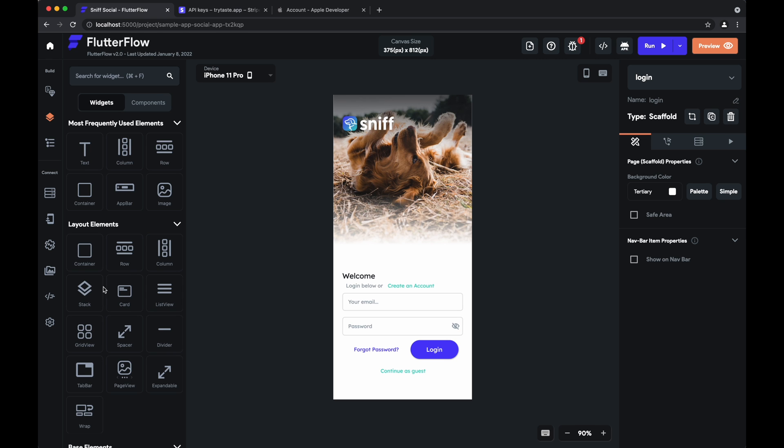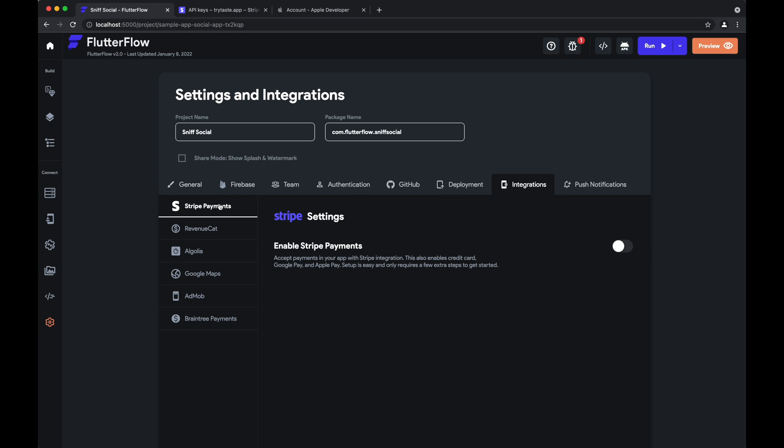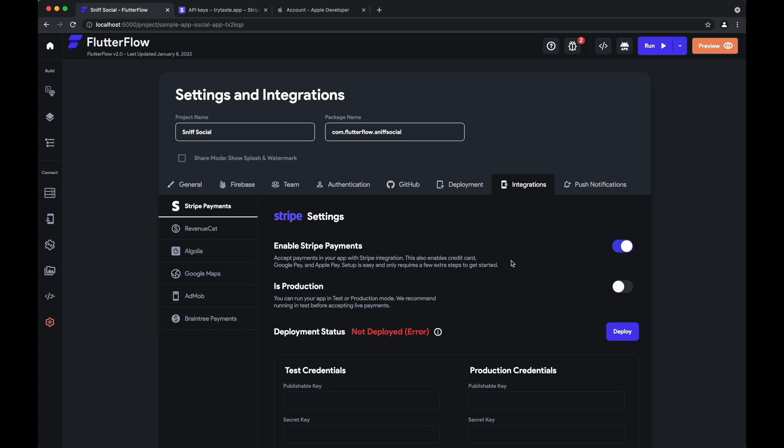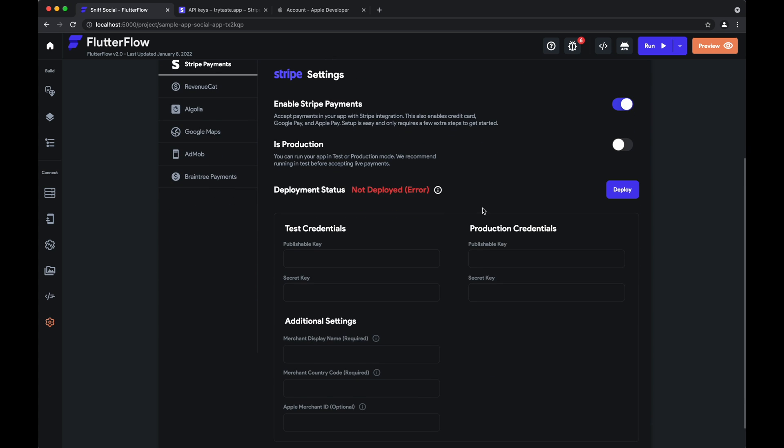And now in Flutter Flow we'll need to go to settings, integrations, stripe payments, and enable stripe payments. So this is the configuration that you'll need. So we have our test credentials which is what we'll add now, production credentials when you're ready to actually go live with payments, as well as some additional settings like merchant display name which is necessary, merchant country code which is necessary, and Apple merchant ID if you choose to enable Apple Pay.